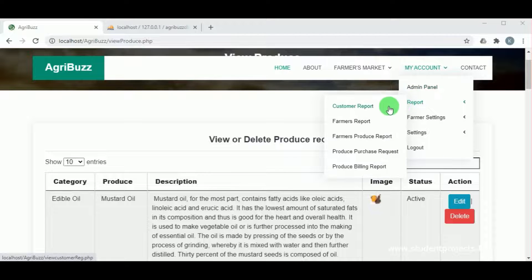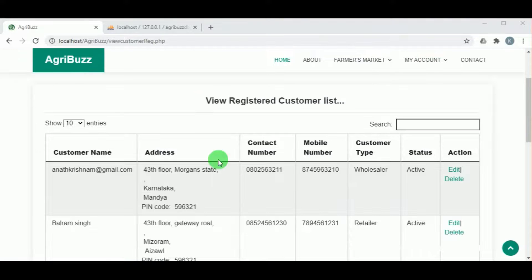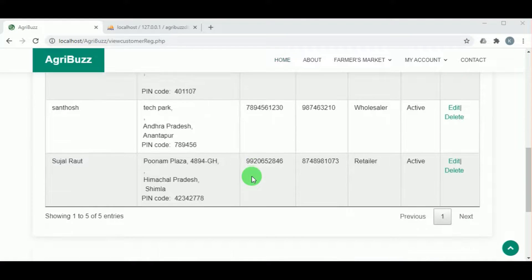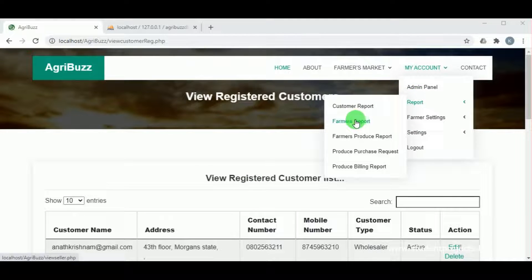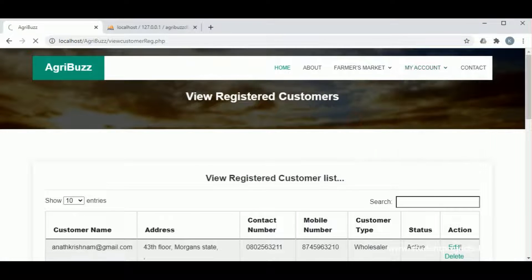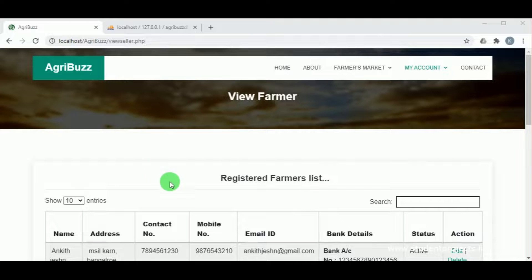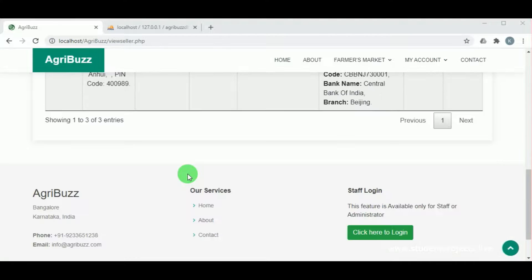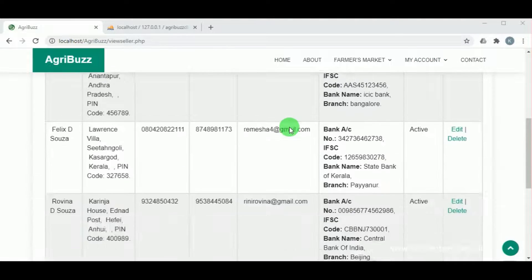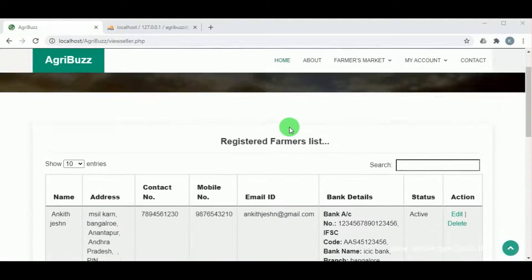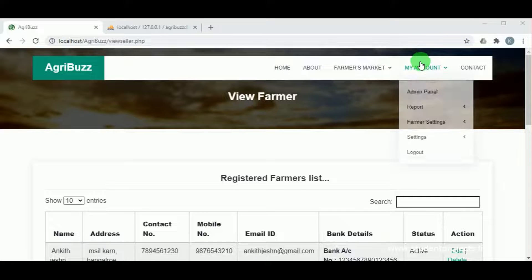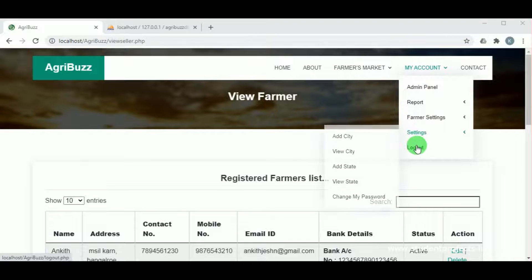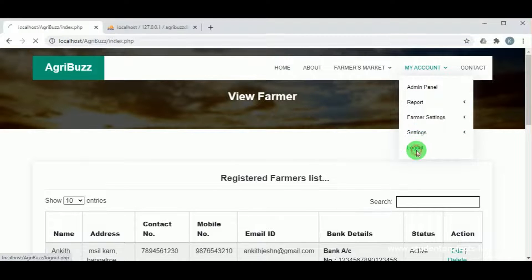Under reports, in customer report, the various customers registered to the website can be viewed. Under farmer report, the farmers registered to the website can be viewed along with all their personal details. Now let us log out from admin.